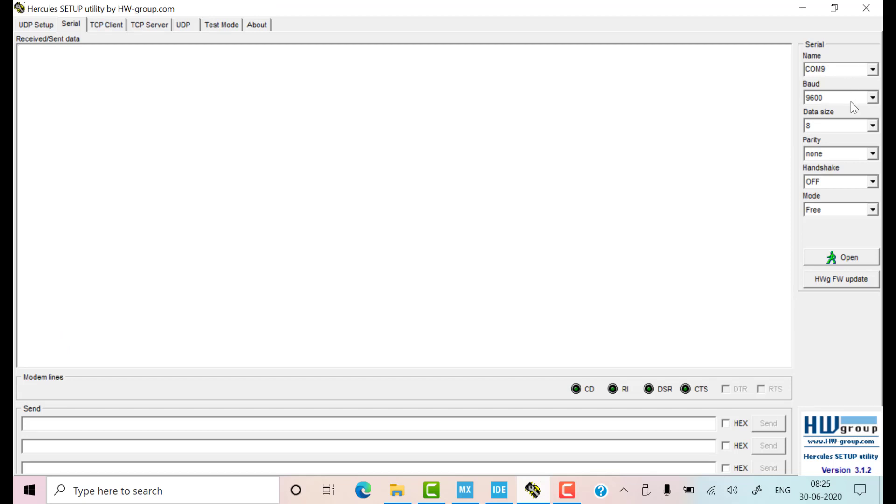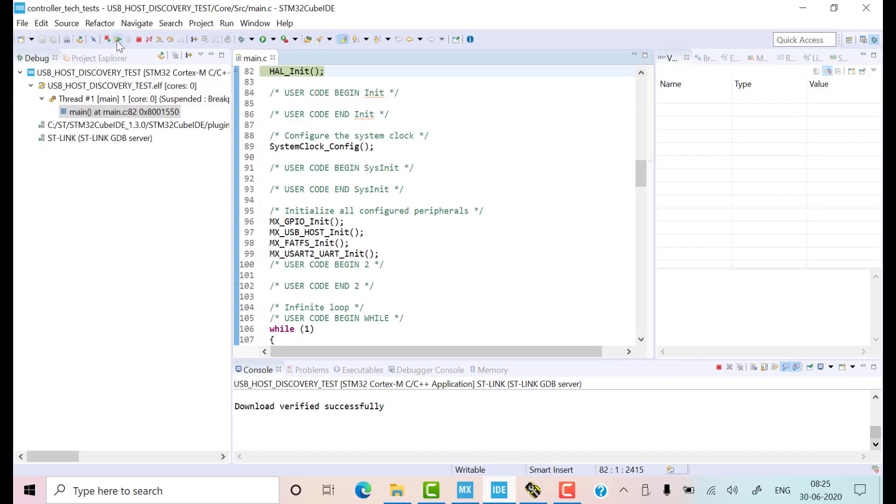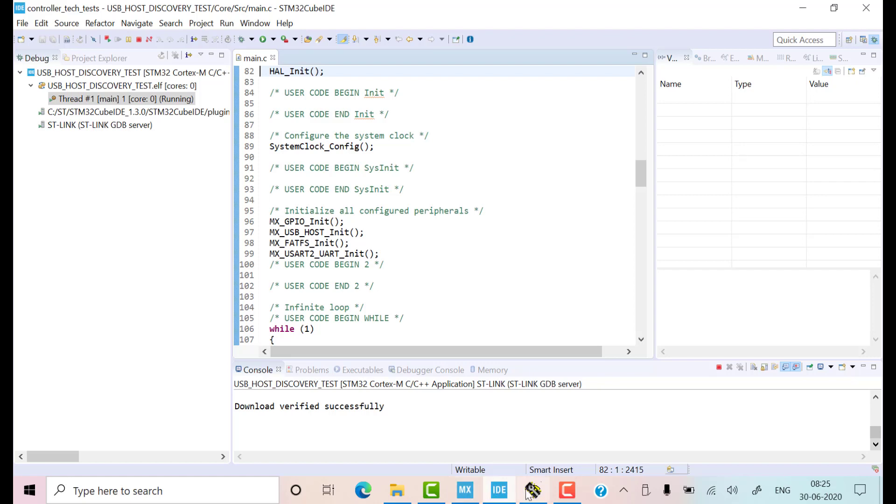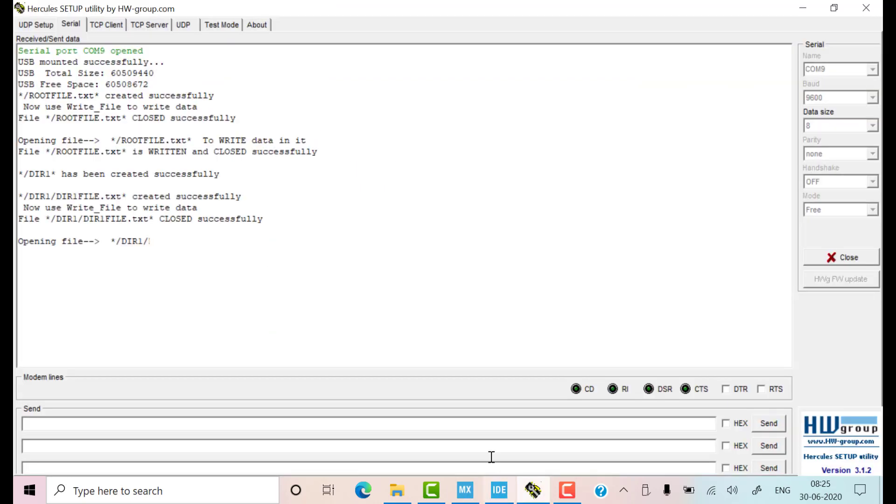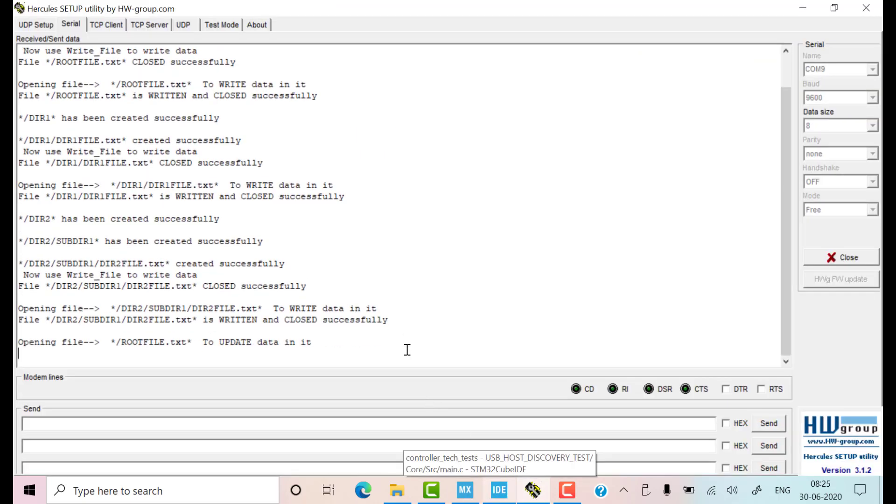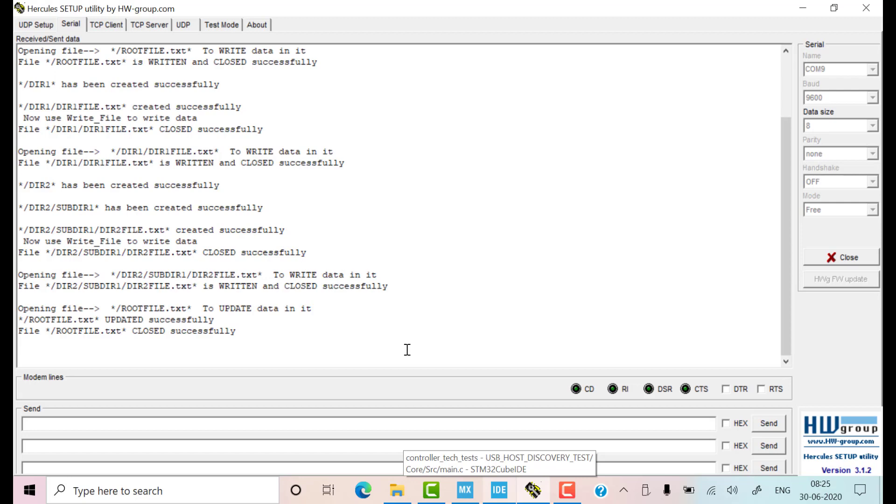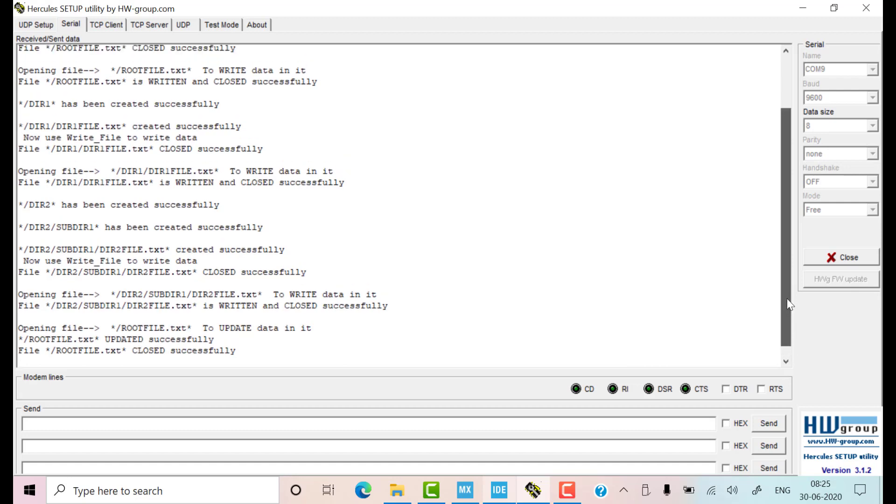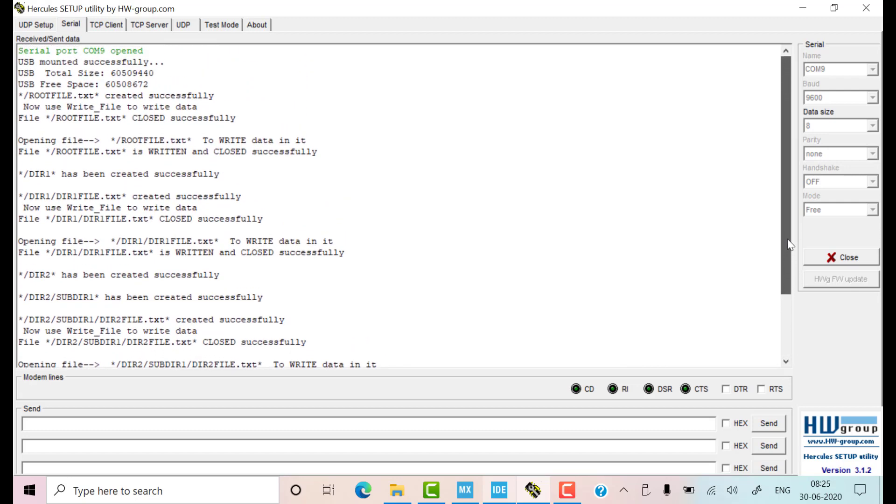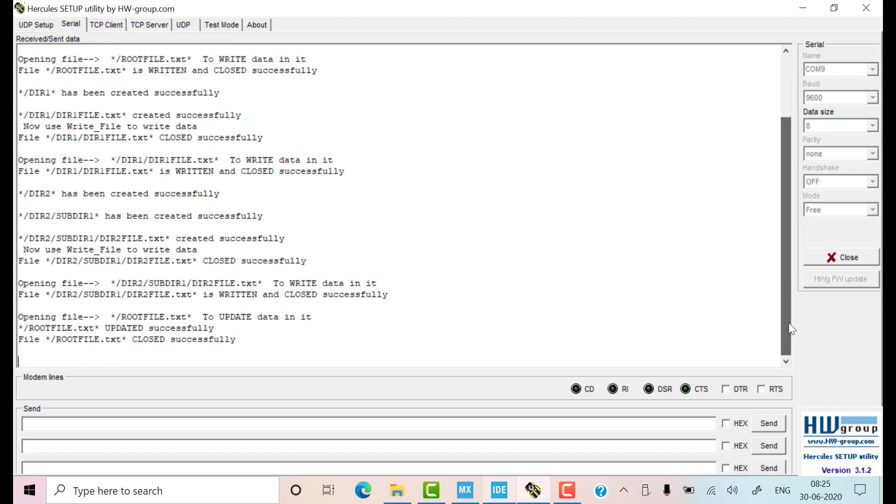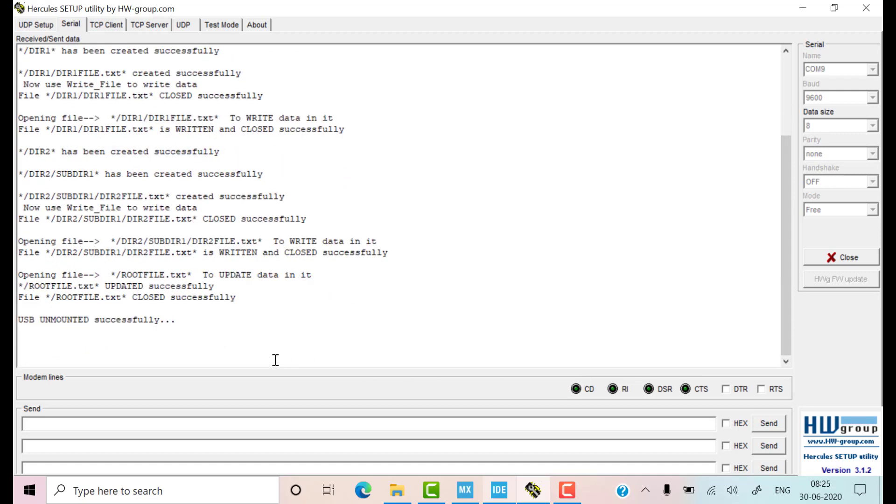The serial window here is for keeping the trace of what's happening. Okay, let's run the code now. Connect your USB, and you can see the output on the console. You can pause the video and read them. Basically, all the operations are completed successfully. I have removed the USB now, and you can see the unmounting also got executed. Let's see the files on the computer now.